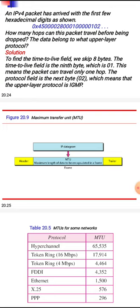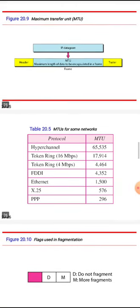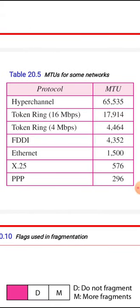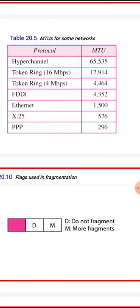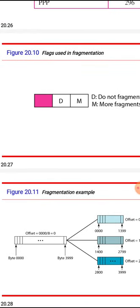MTU (Maximum Transfer Unit) is the maximum length of data that can be encapsulated in a frame, and it depends on the underlying network. For example, Ethernet MTU is 1500 bytes. Other networks like token ring have different MTU values. We need to handle fragmentation based on the MTU of the underlying network. The DF and MF flags are used in this context, and fragmentation examples will be covered separately.